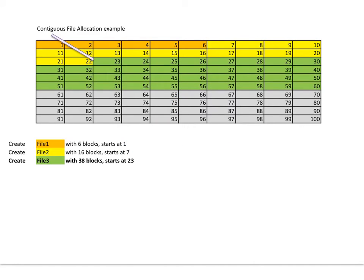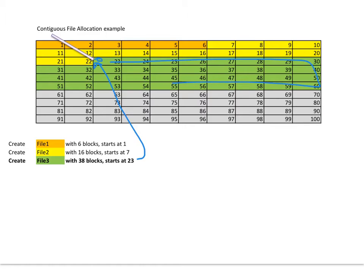Now just continue. Here's my third file, starting at block 23, and it's got 38 blocks here—38 blocks total there. That's okay.